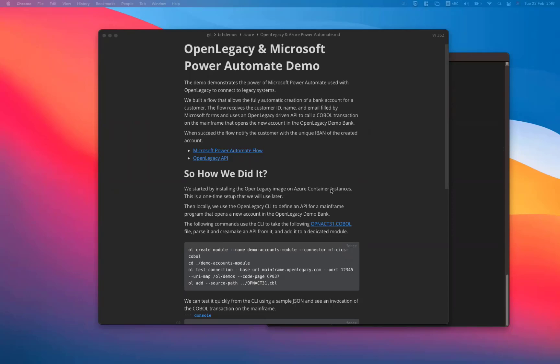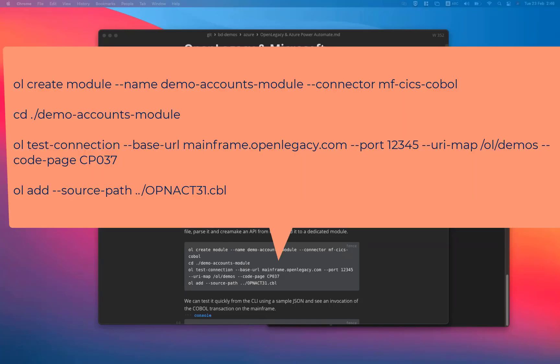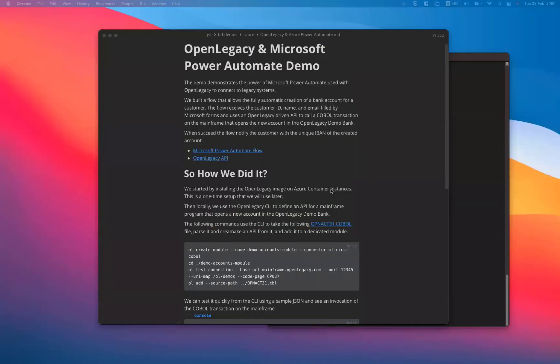Locally, we use the OpenLegacy CLI to define an API for a mainframe program that opens a new account in the OpenLegacy demo bank. We use the following commands in the CLI to connect to the OpenAccount31 COBOL file in the legacy system, parse it, create an API from it, and add it to a dedicated module.